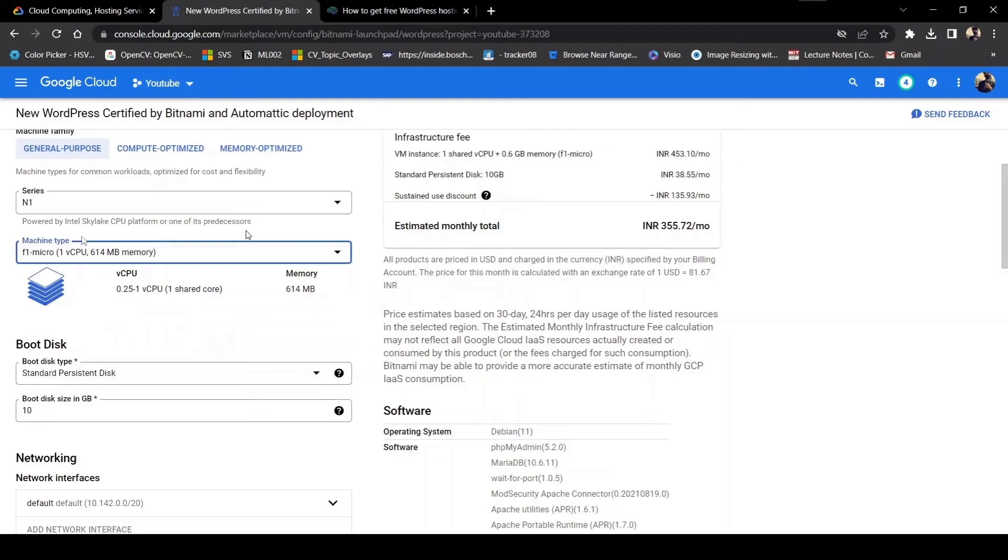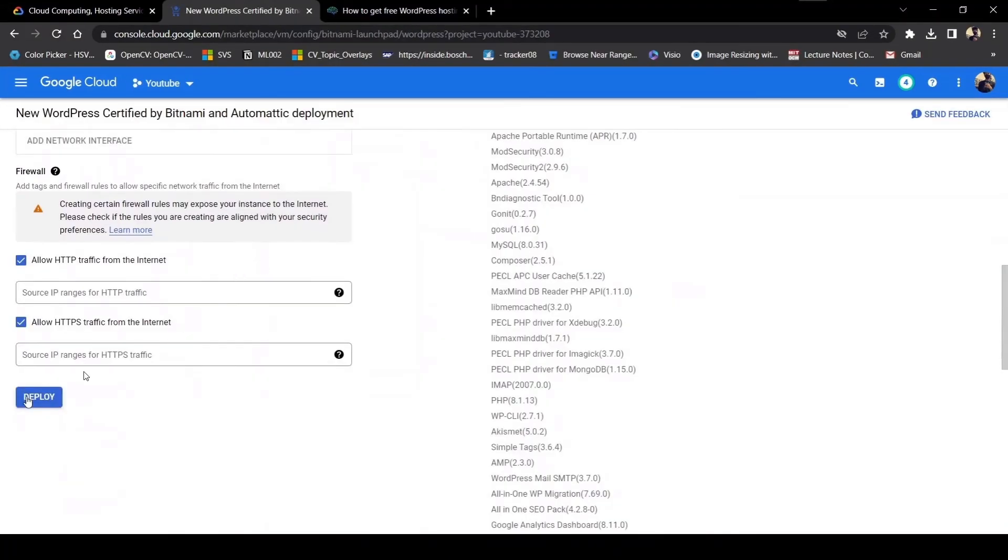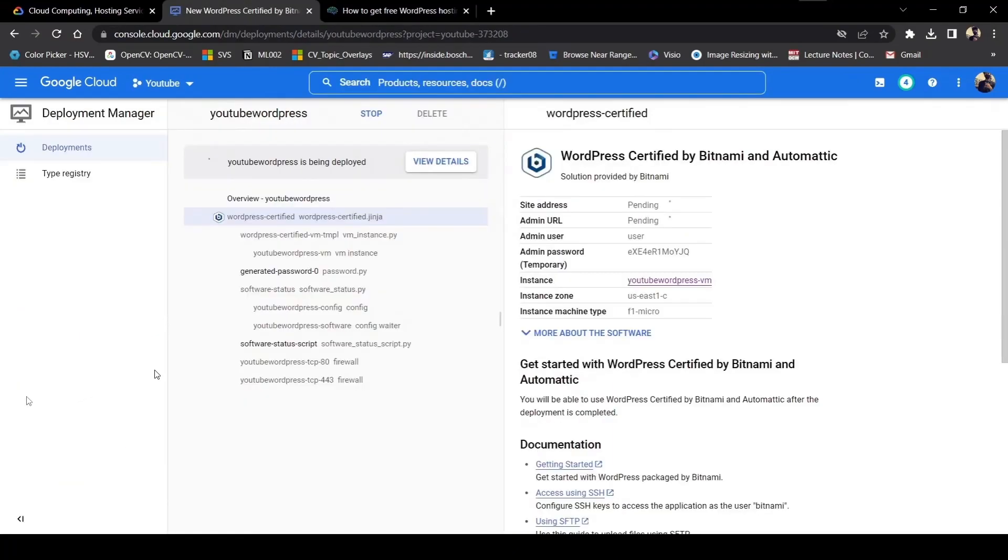You simply have to set up the computer you want. Just be careful - the CPU, the RAM, everything depends upon your price. Increasing it will also increase the price. After that, you have to scroll down and tap on deploy.